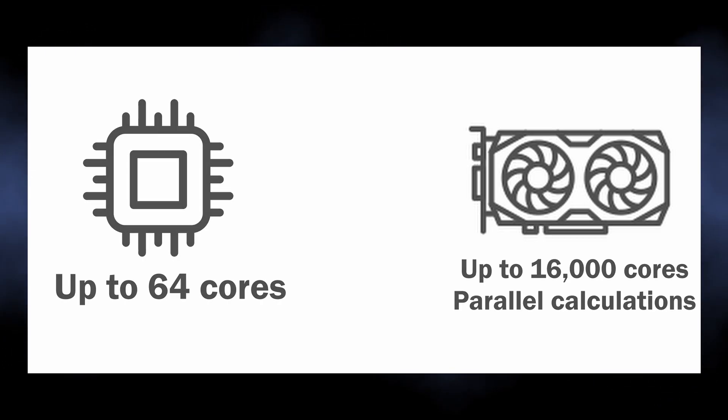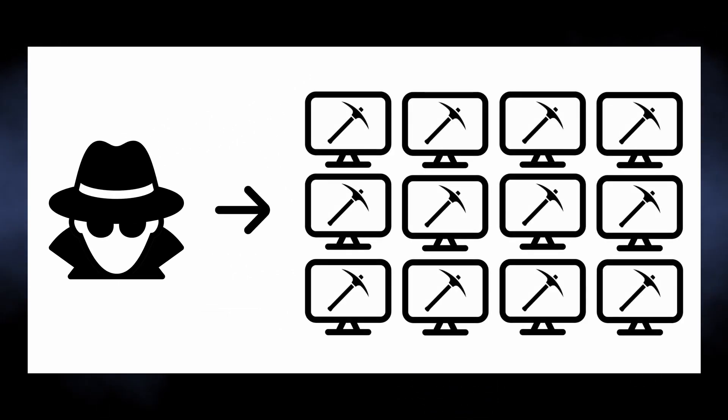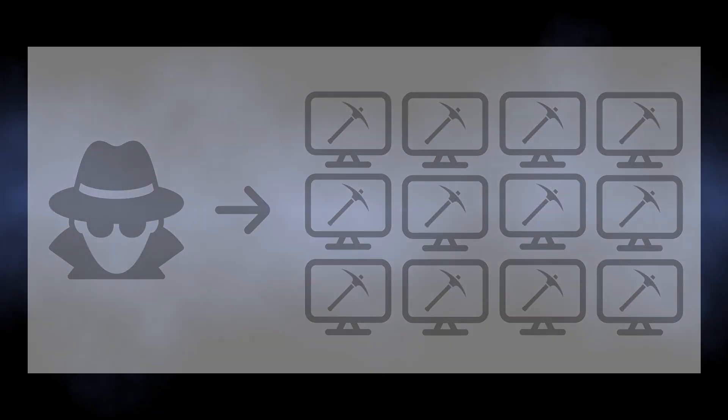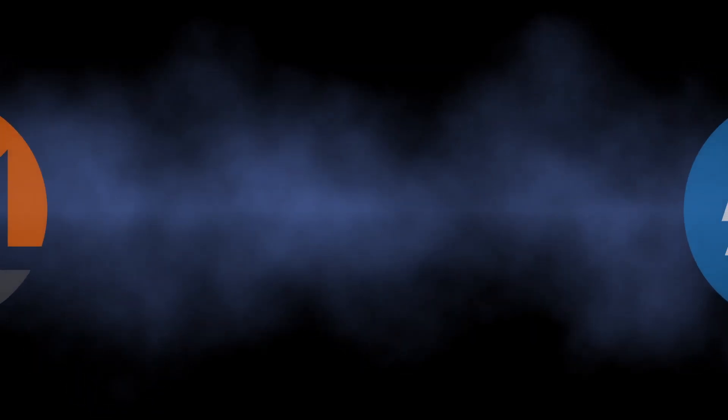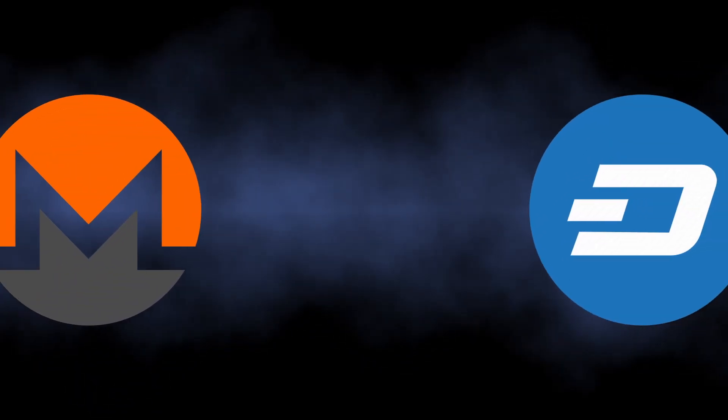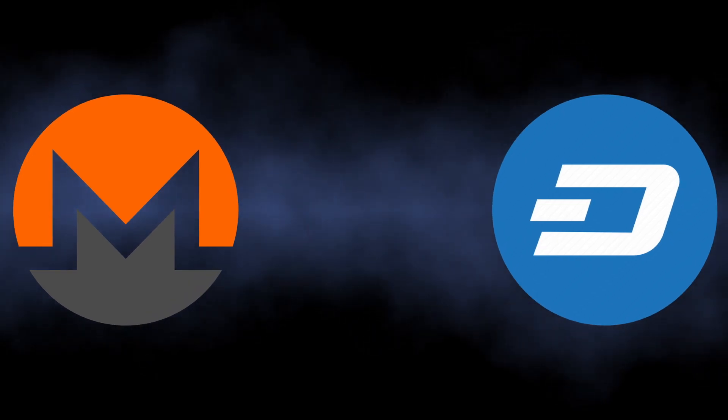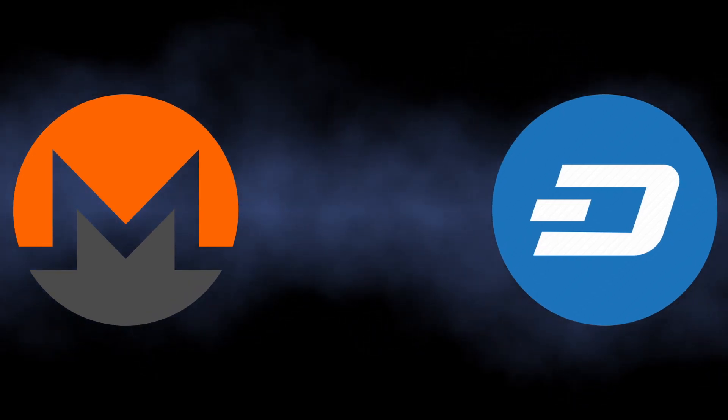Hackers establish huge networks that consist of hundreds of infected PCs connected to a single mining pool. Additionally, they opt for cryptocurrencies with simplified blockchain models like Monero or Dogecoin. This allows them to additionally speed up the mining process.